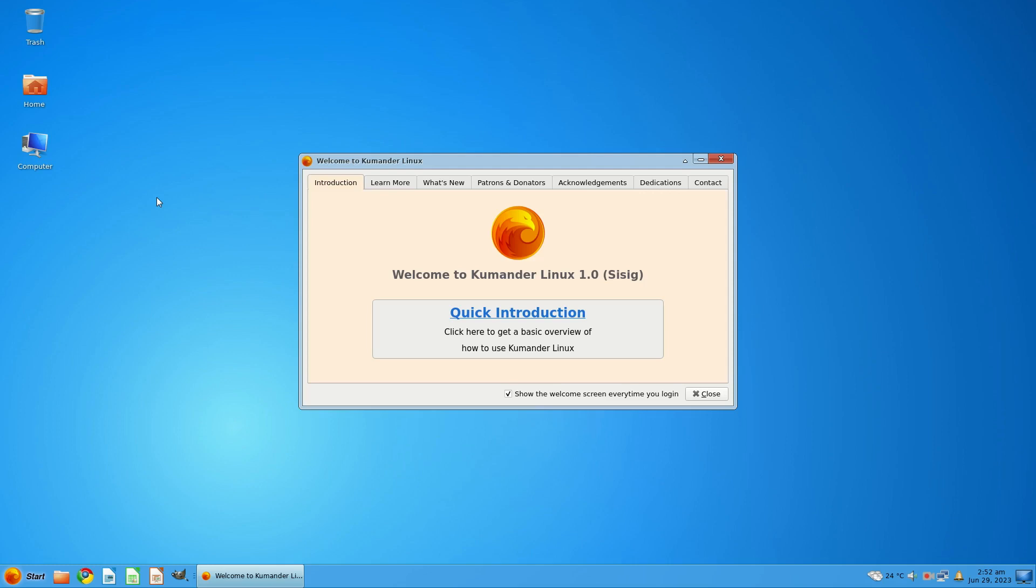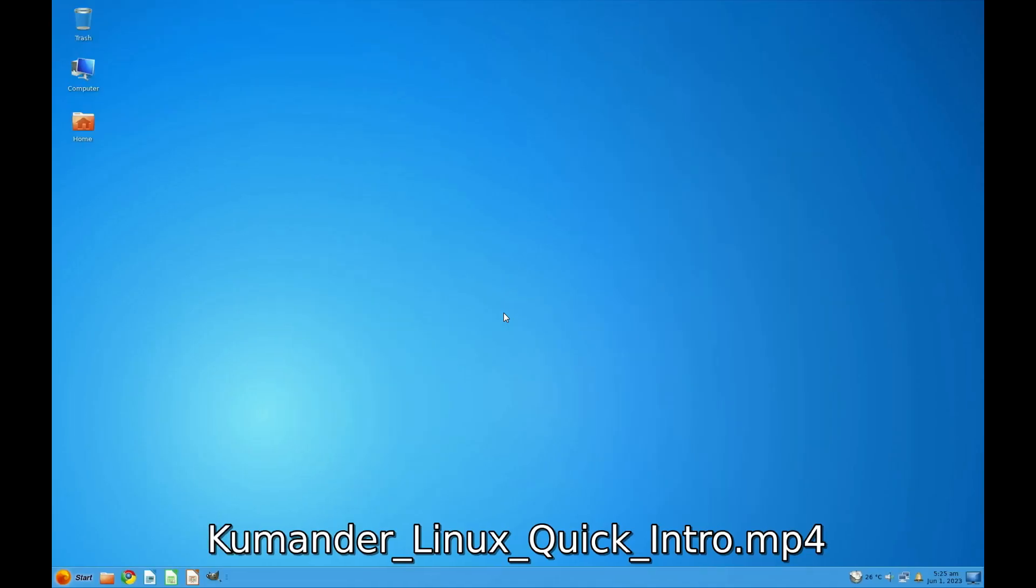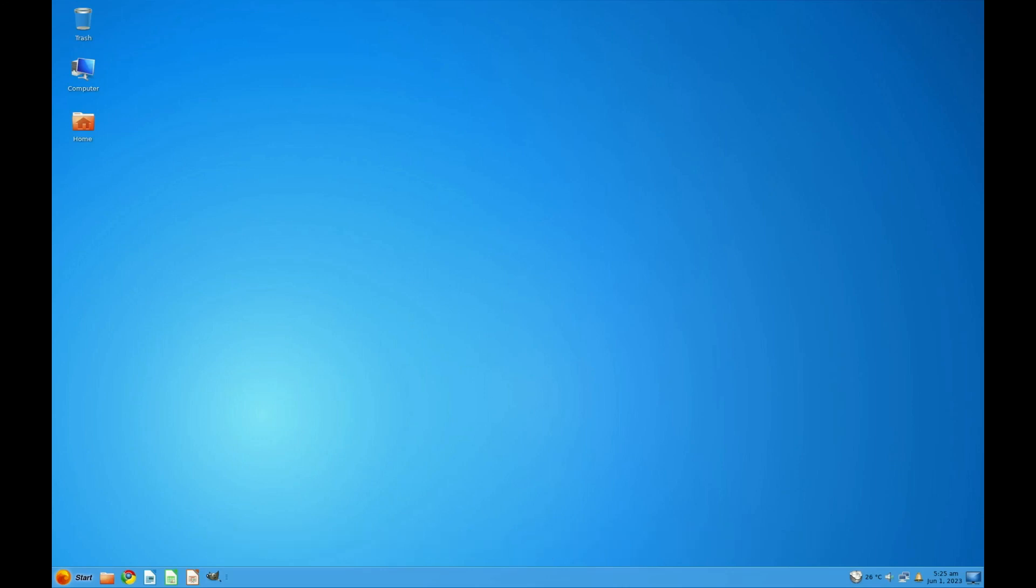This is Kumanda Linux 1. And when you boot it up, this is a live system, I'm not going to install these. You get a welcome which tells you what it is, a quick introduction. Let's have a look at that. Congratulations on installing Kumanda Linux.